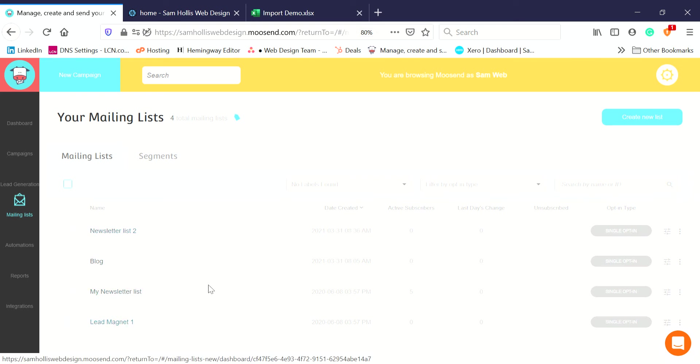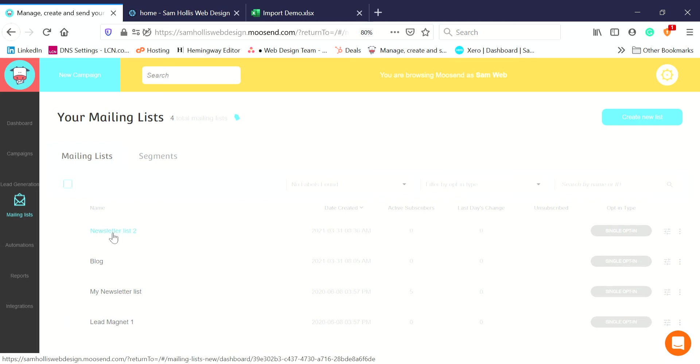The main thing I want to talk about here is how to add people to your newsletter lists. There's a couple of different ways of doing this. Let's say we want to add some people to this new list we've made, Newsletter List 2.